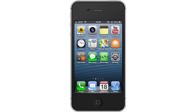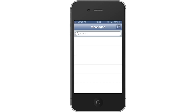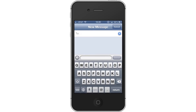Tap Messages, then tap the compose message icon, which is located in the top right corner. Once you do this, type the name of who you wish to send your message to. Let's send this one to Tyler.